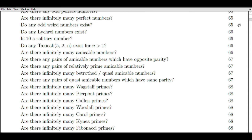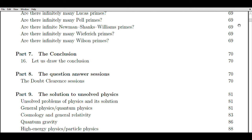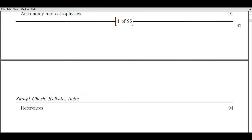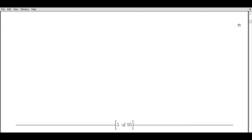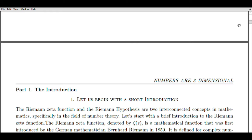To broaden the domain of the Riemann Zeta function, we employ a technique known as analytic continuation, which enables us to extend the definition of a function to a larger domain. In the case of the Zeta function, we can extend it to the entire complex plane, excluding the point S = 1 where it possesses a simple pole. The Riemann hypothesis asserts that all non-trivial zeros of the Zeta function reside on a critical line in the complex plane, characterized by the equation Re(S) = 1/2.